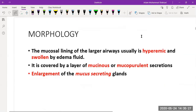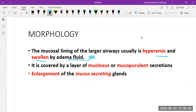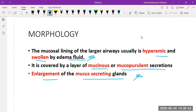The morphology of the disease consists of mucosal lining of the airways that is hyperemic and swollen by edema fluid, covered by a layer of mucin and mucopurulent secretions. There is also enlargement of the mucus-secreting glands, leading to more mucus secretion, more gland enlargement, and more mucopurulent secretions — a key characteristic of the disease.